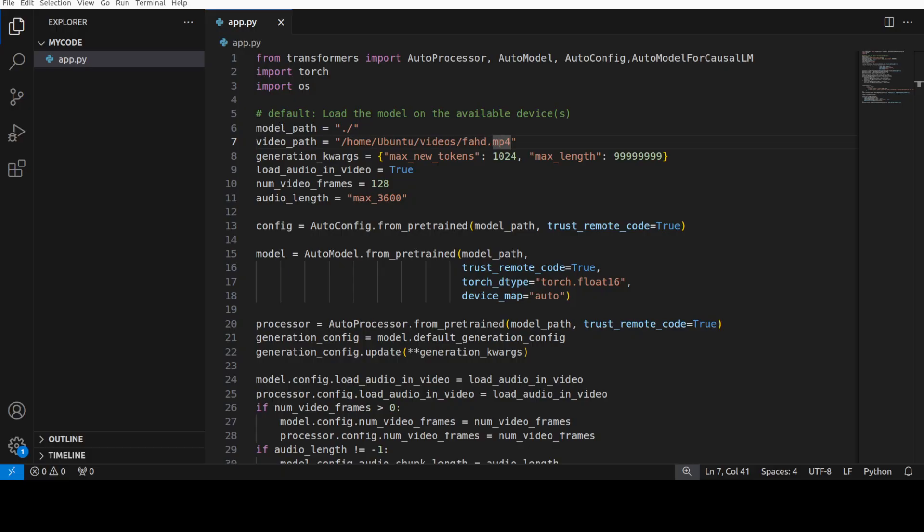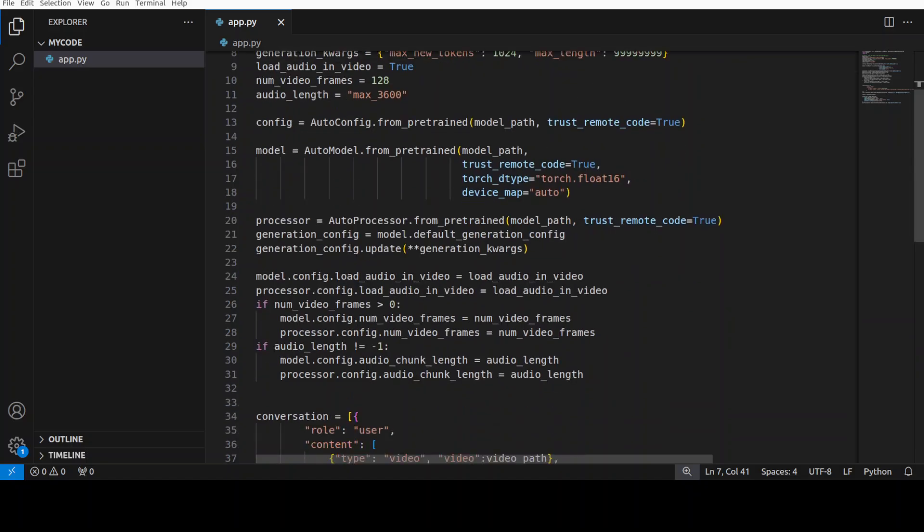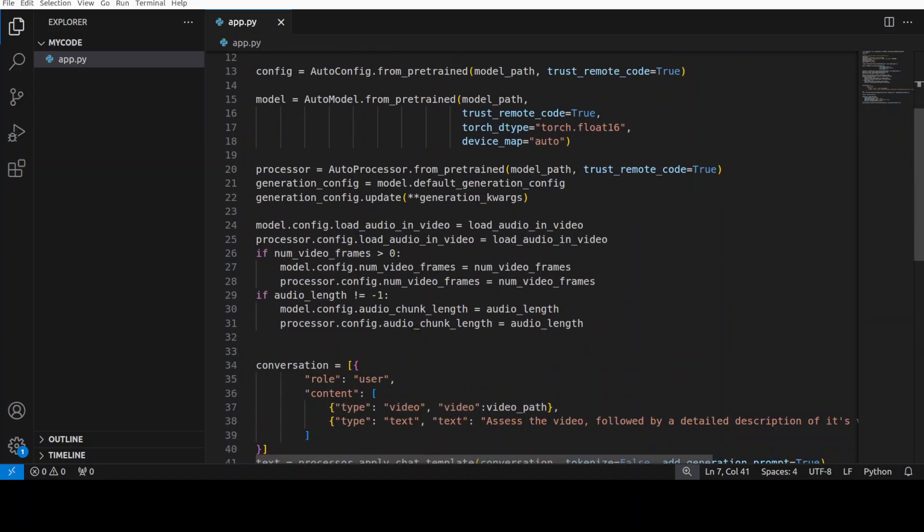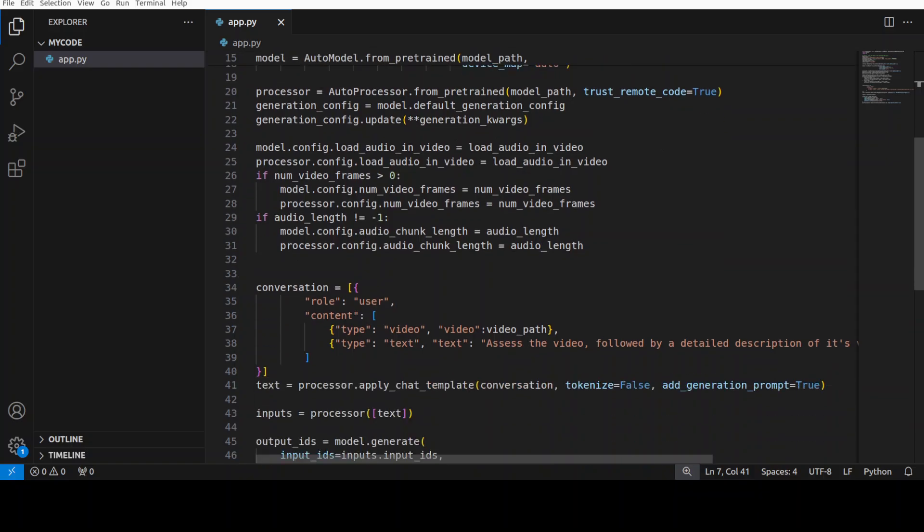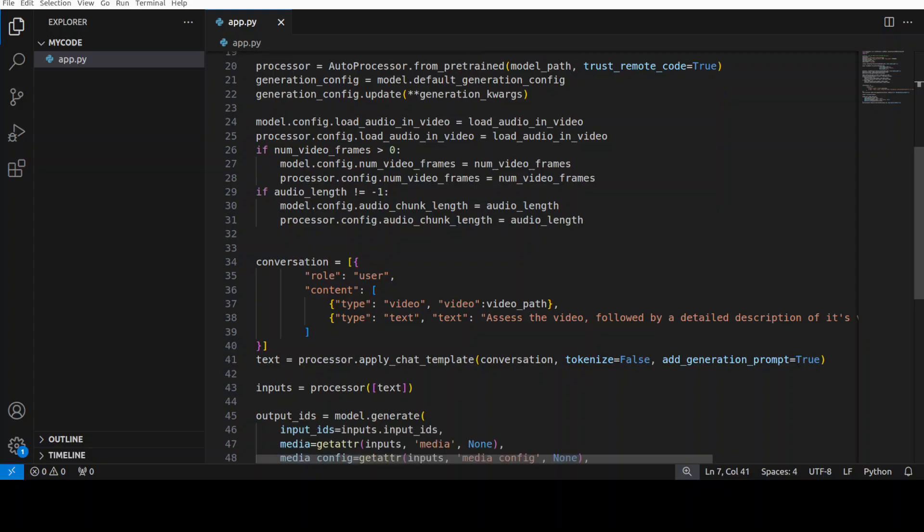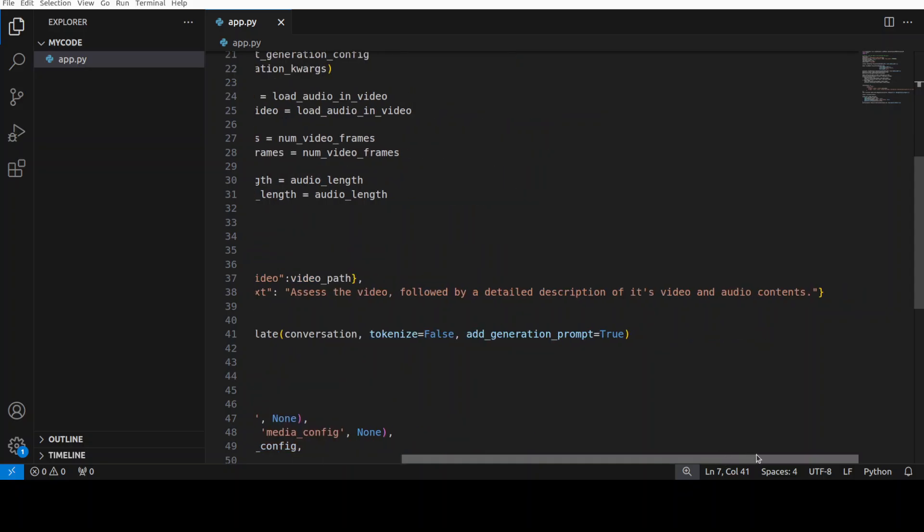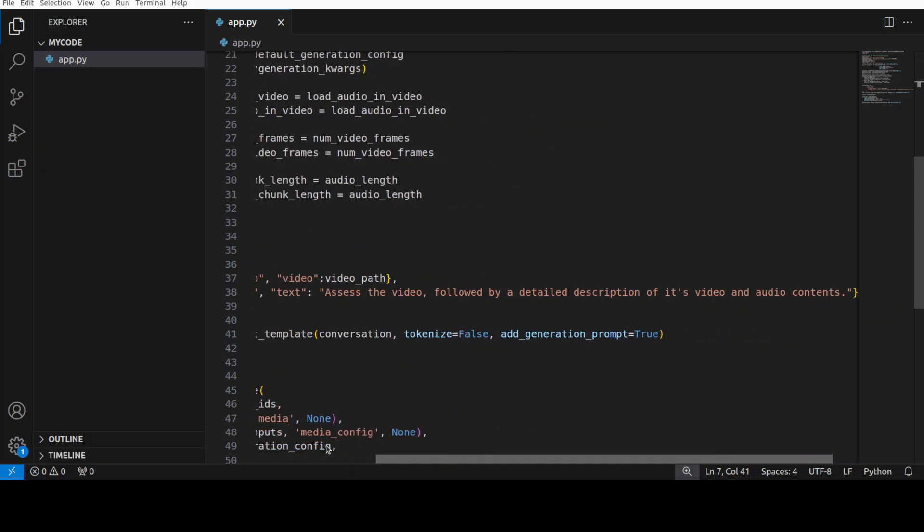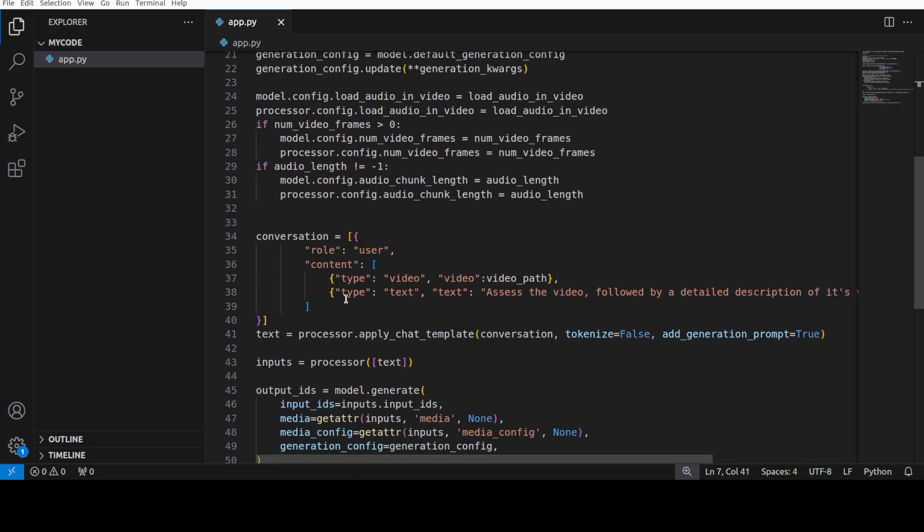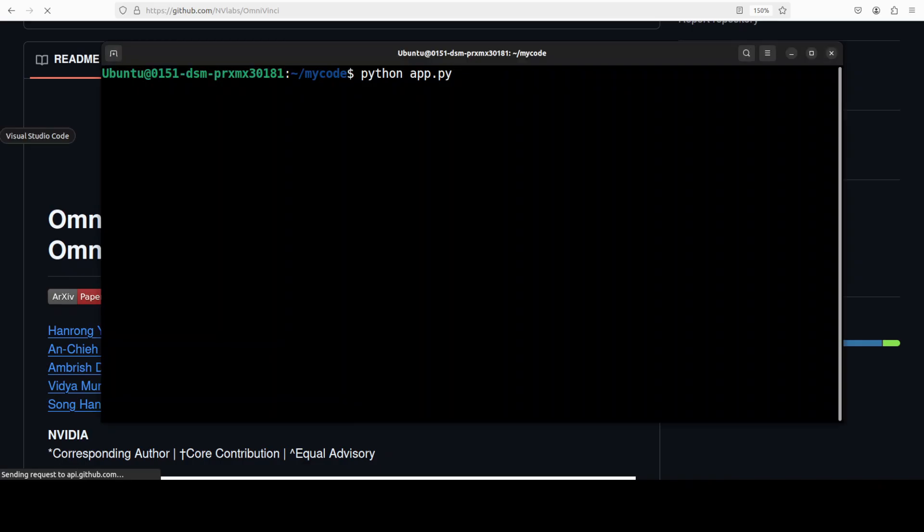Everything is installed here. Now everything is installed, model is present. For the inference, what I'm going to do is use this script which imports the libraries, gives the path to this local video which I'm going to show you shortly, and then it is a simple transformer course where we are encoding the input, model is generating the output, and we are displaying the output back. The prompt which I'm using is to assess the video followed by a detailed description of its video and audio content, so multi-modality in one prompt.